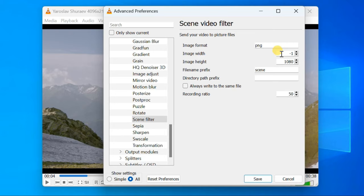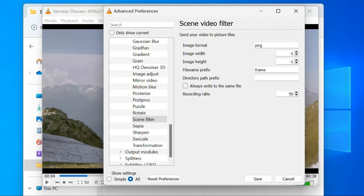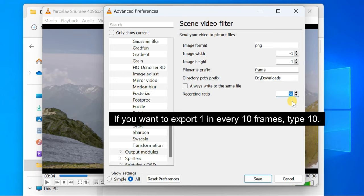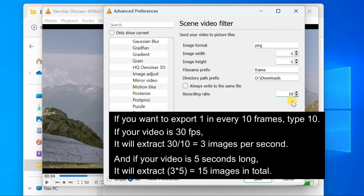Then choose an image name prefix, and specify the path where you want to save the image files. Now comes the most important setting, which is the recording ratio. The recording ratio decides at what interval you want to capture the frames. For example, if you want to export 1 in every 10 frames, type 10 in the recording ratio box. In such a case, if your video is 30 FPS, it will extract 3 images per second. And if your video is 5 seconds long, it'll extract 15 images in total.